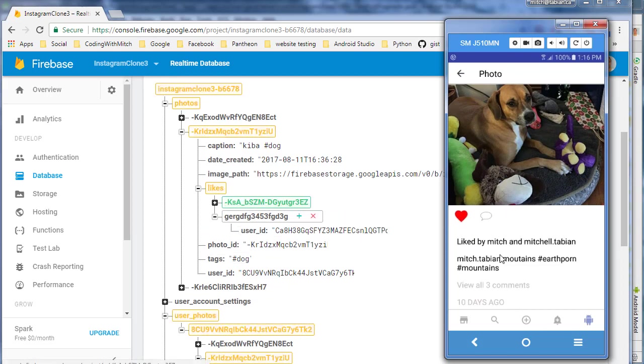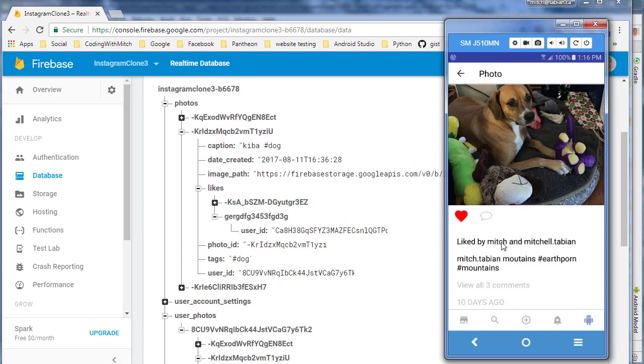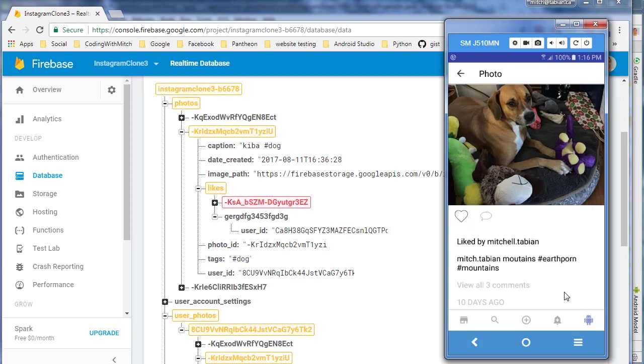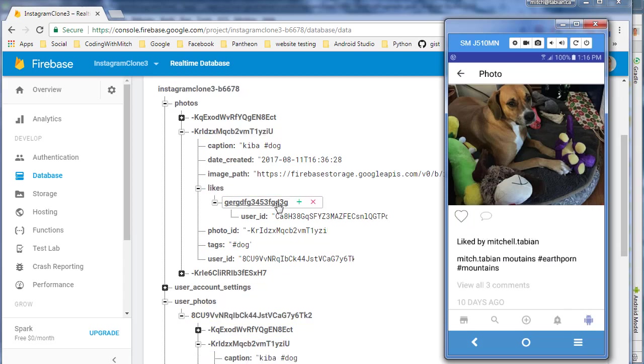So let's click it now and you can see a like gets added, Mitch gets added to the list. Now let's remove it and Mitch gets removed and also removed from there. So now it looks like it's working exactly as we want it to.